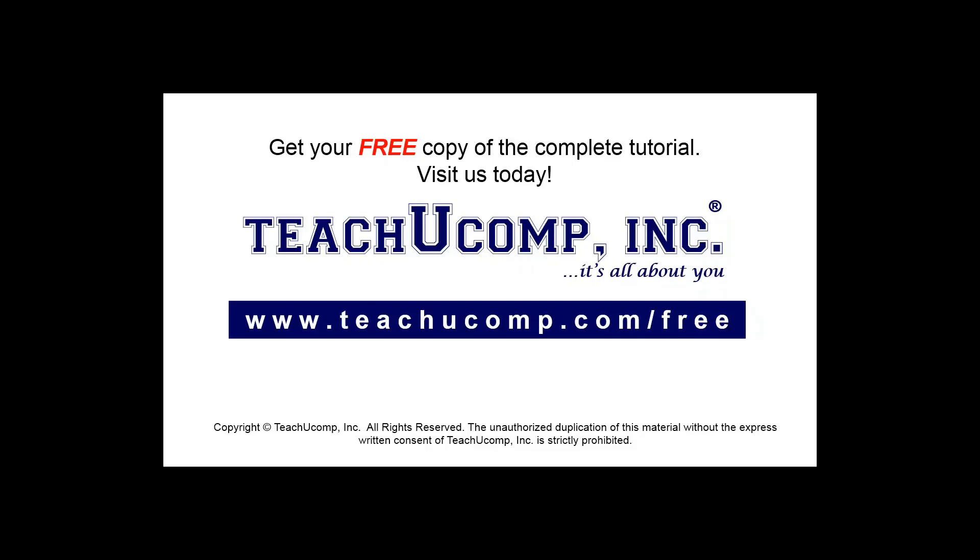Get your free copy of the complete tutorial at www.teachucomp.com forward slash free.